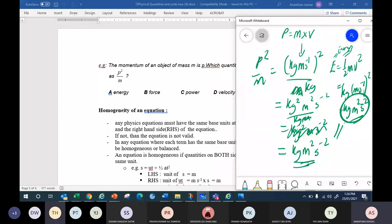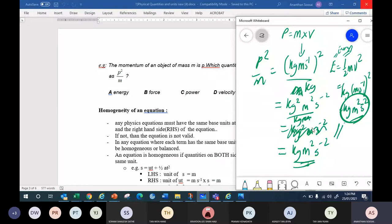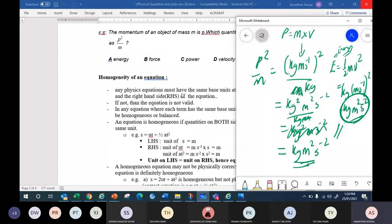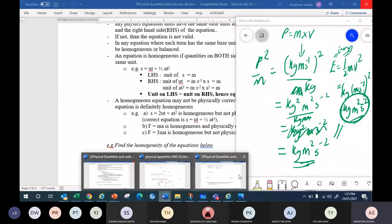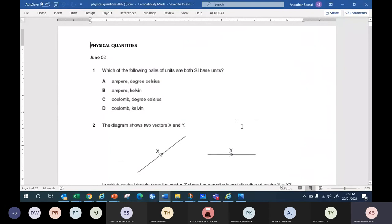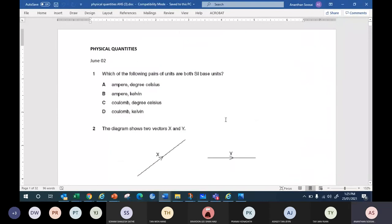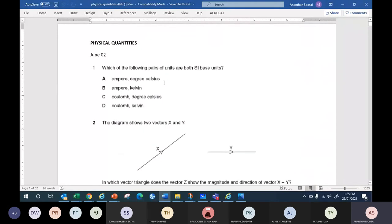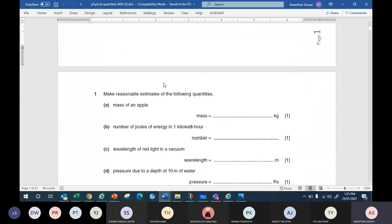Do you have more example questions like this? Yes, we'll be doing more in the past year. The third document has the past year compilation with lots of questions. Now let me go through one past year question. This is your past year compilation from June 2 to 10, August 10.